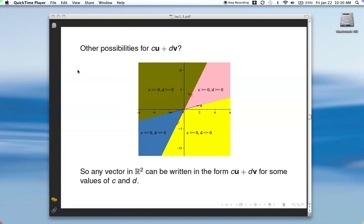We're back where we left off from the first video. We were looking at a picture where we determined that based on our vectors u and v, we could take multiples of each one and add them together to produce any vector in the plane. So any vector in R2 can be written in the form c times u plus d times v for some values of c and d.